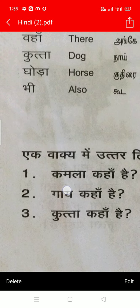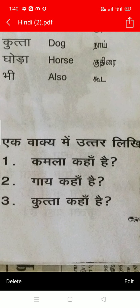We go to एक वाक्य में उत्तर दीजिए. कमला कहां है? There was asking: कमला कहां है? Where is कमला? कमला माइदान में है. गाई कहां है? Where is the cow? The cow is here — गाई यहां है. कुट्टा कहां है? कुट्टा वहां है — the dog is there.